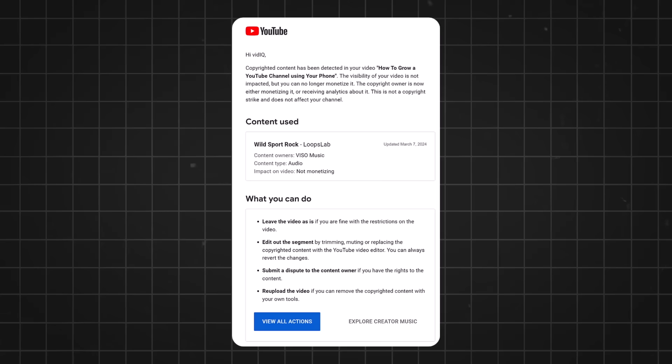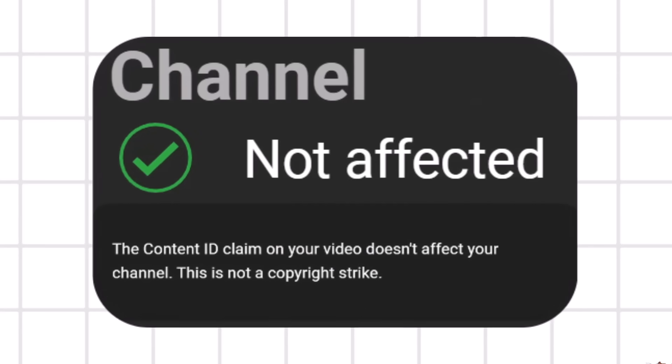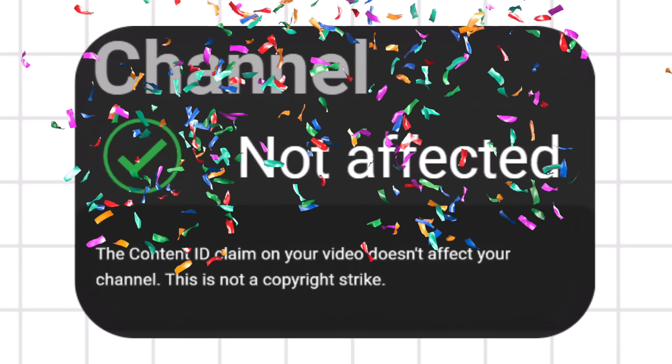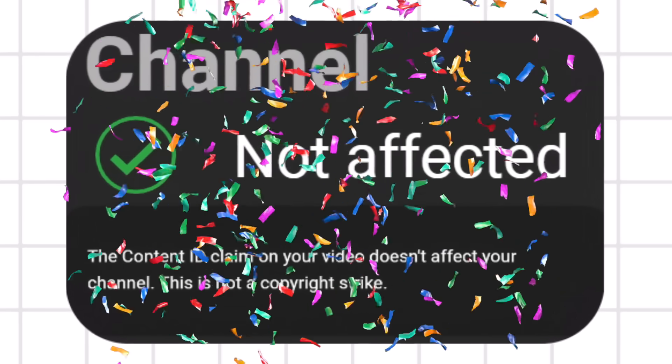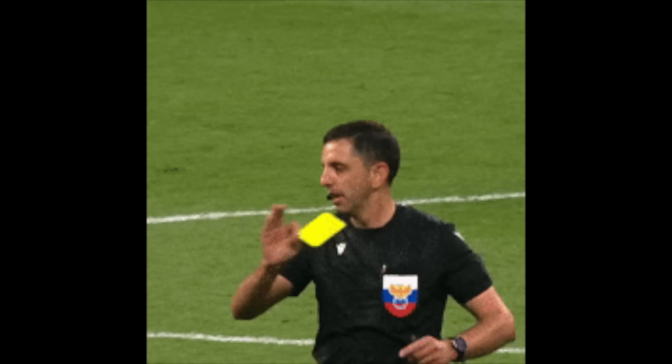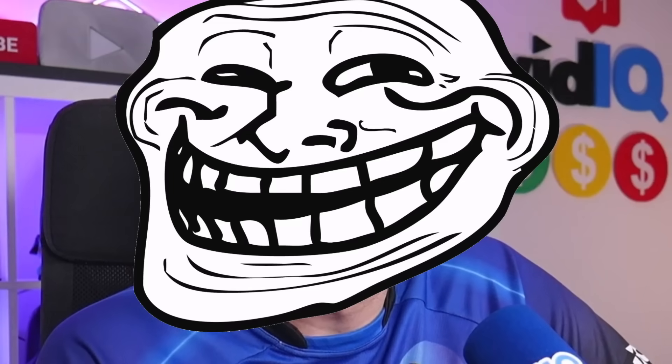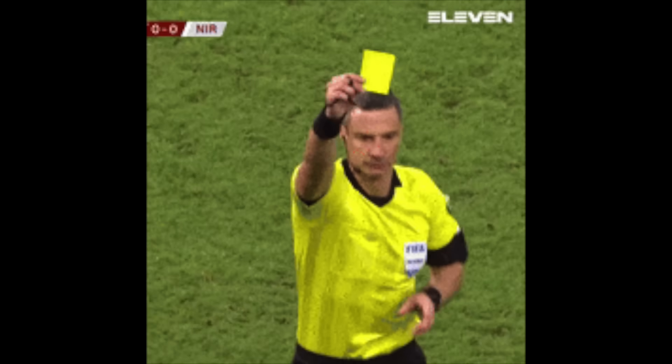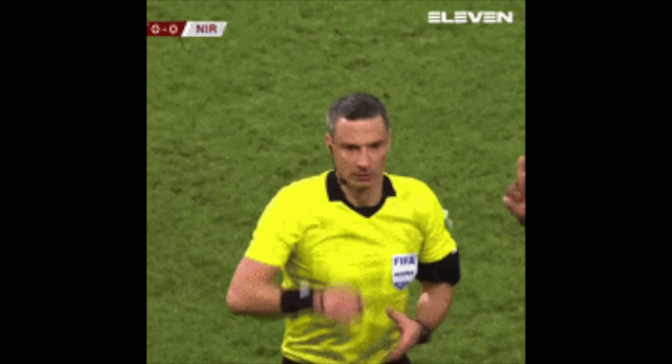A copyright claim won't lead to your channel being deleted. In fact, it doesn't have any impact at all on the standing of your channel. But that doesn't mean you should get comfortable with this behaviour, because it does affect the monetisation of your video. In very simple terms, think of it as a yellow card in football — that's real football, not American handball. It's a warning, but you're not taken out of the game.